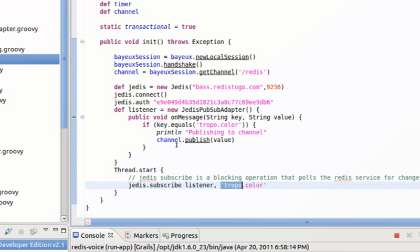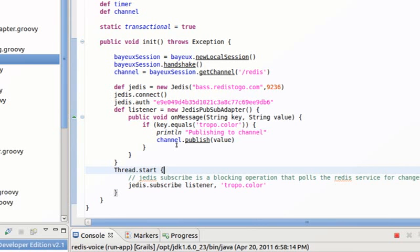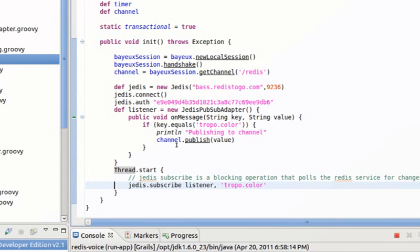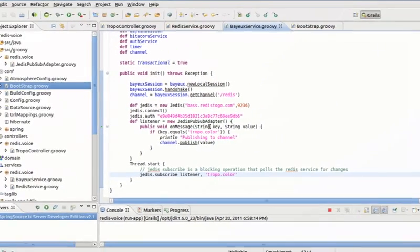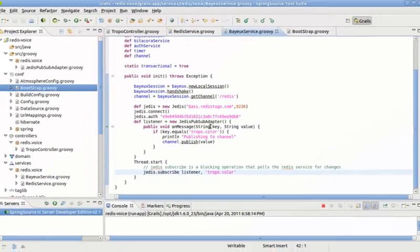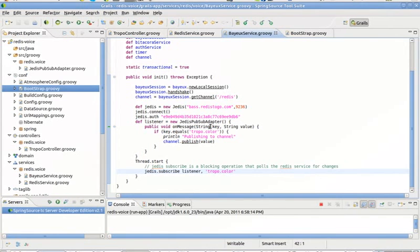And we are subscribing here. This is the part that subscribes to the Jedis channel, so it subscribes this listener to the tropo.color. Now I'm launching this on a different thread because the subscribe operation in Jedis is a blocking operation. So you need to basically get that out of the starting loop from Grails, otherwise you get blocked.